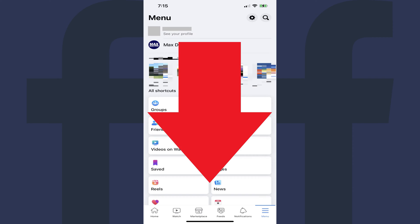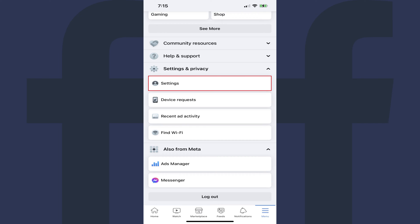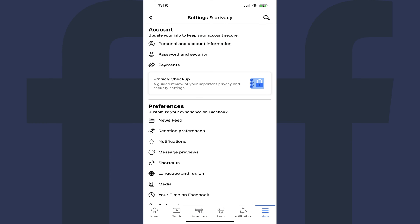Step 3. Scroll down to the bottom of this screen, tap to expand Settings and Privacy, and then tap Settings in the list of options. You'll land on the Settings and Privacy screen.